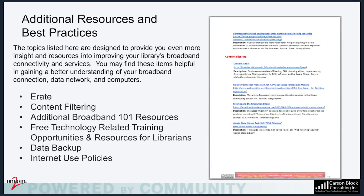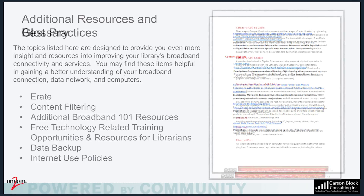The topics listed in the Additional Resources and Best Practices section are designed to provide you even more insight and resources into improving your library's broadband connectivity and services. You may find these items helpful in gaining a better understanding of your Broadband Connection, Data Network, and Computers.